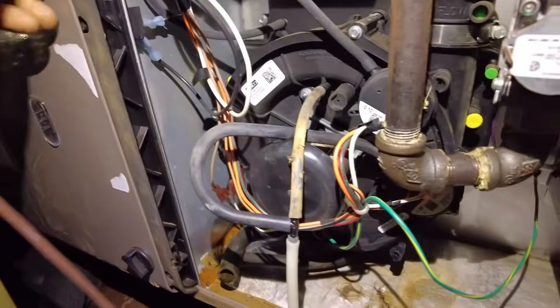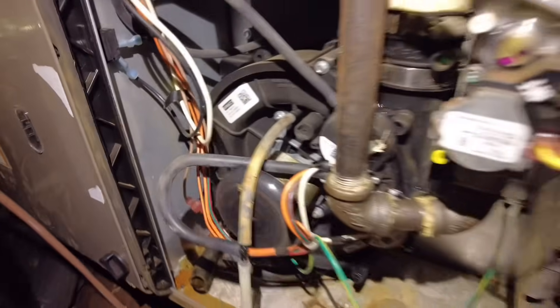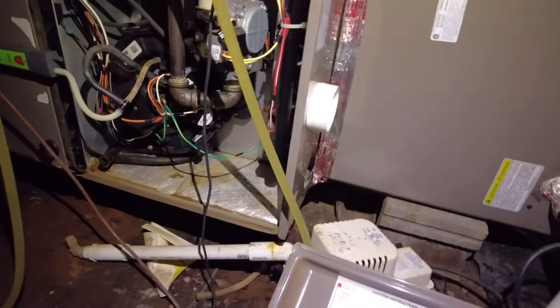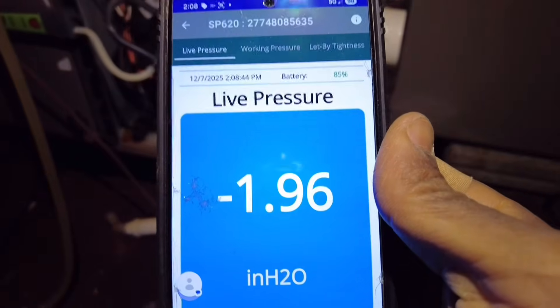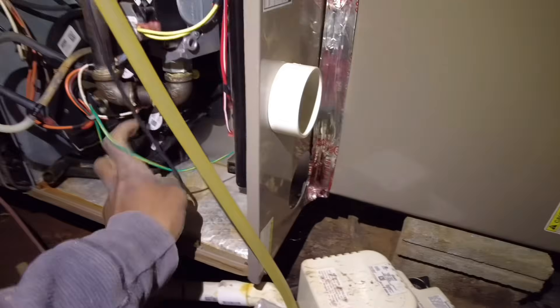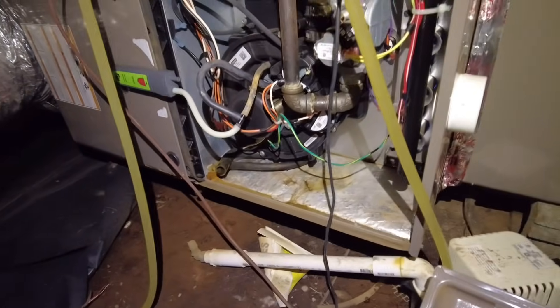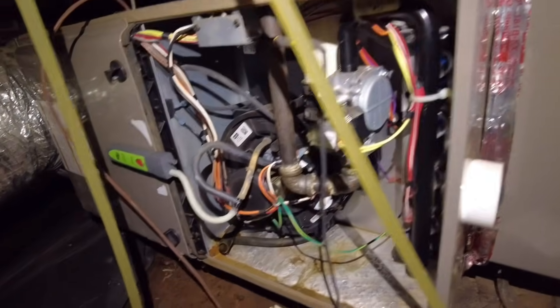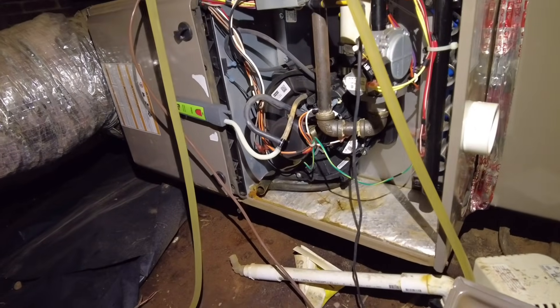I went ahead and plumbed the manometer into the inducer pressure switch port. We're seeing minus two inches of water column — so we've got a good pull. Watch it fire up. Yeah, it's firing up again. That pressure switch is just intermittently failing — it might have some water in it, but it could also just be a failing pressure switch. We're going to have to address all these open ports. It looks like a pressure switch issue to me.